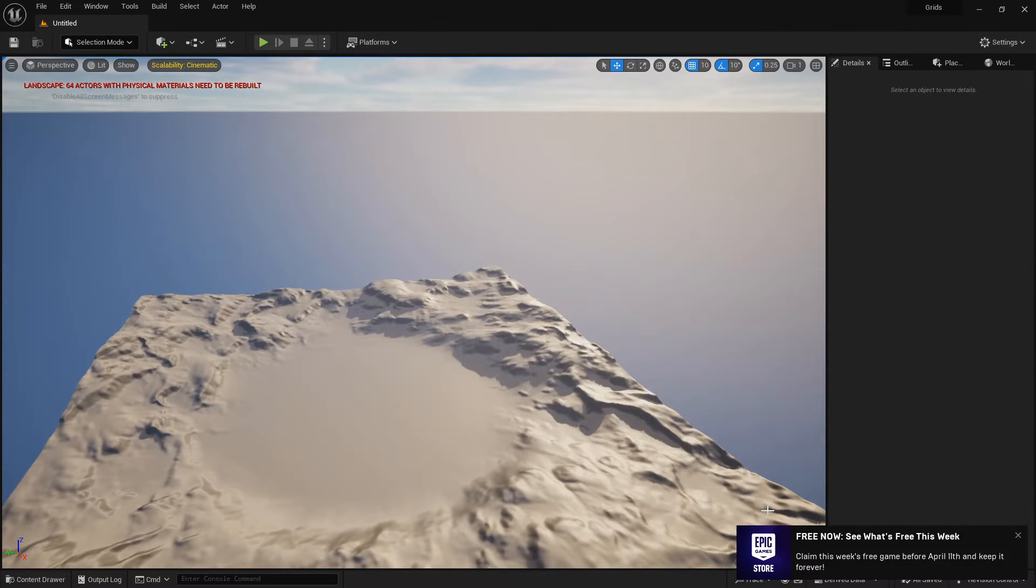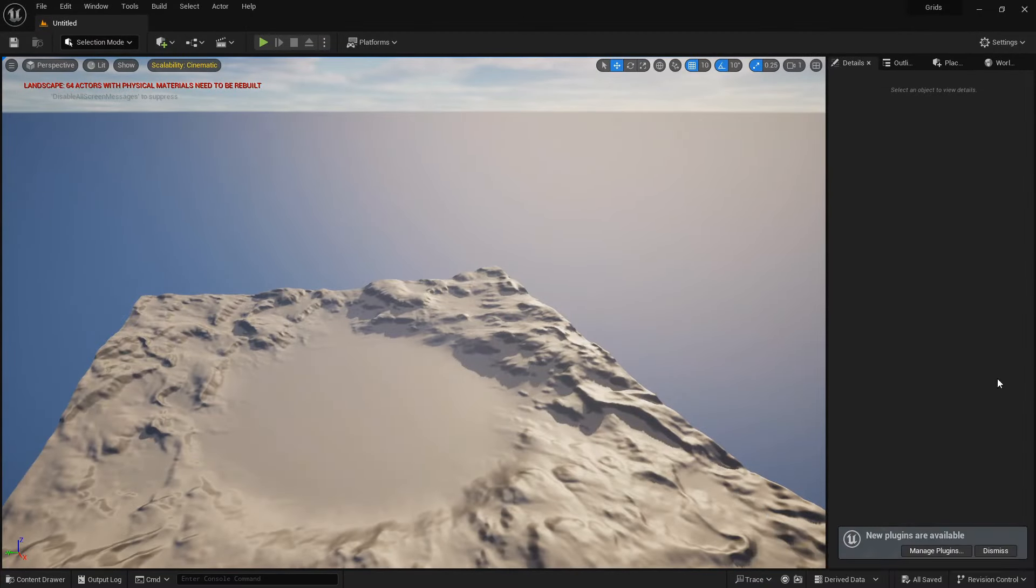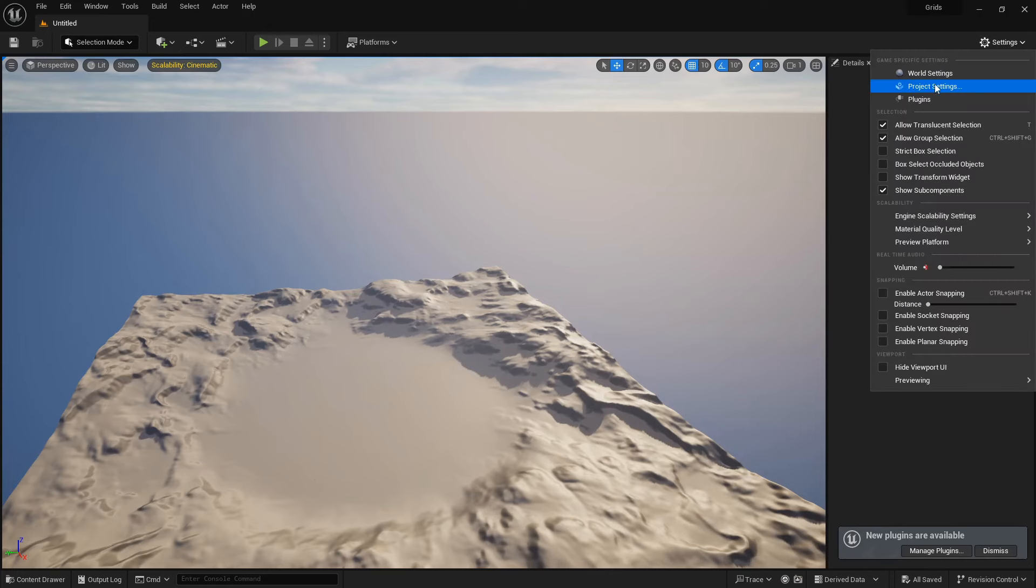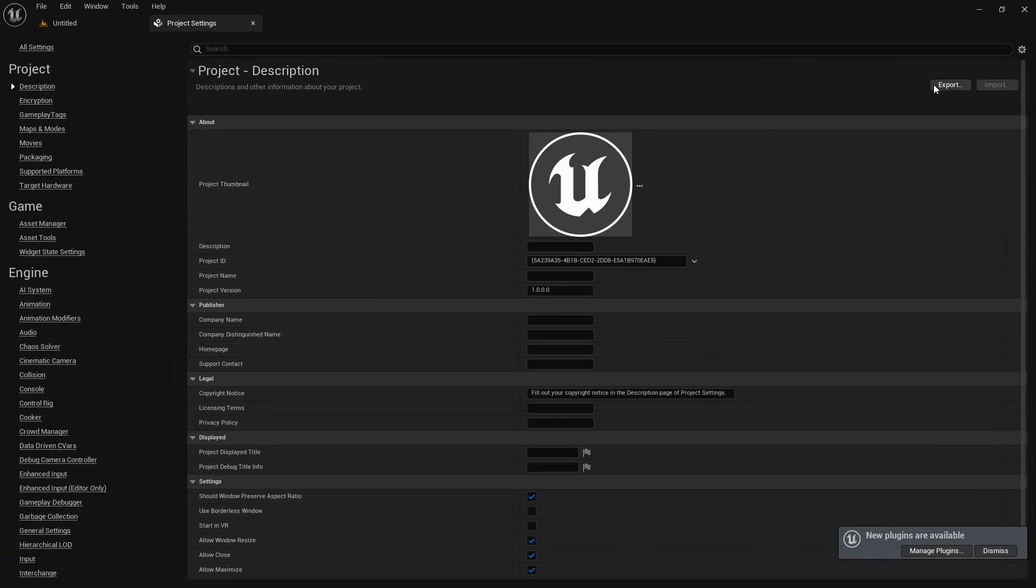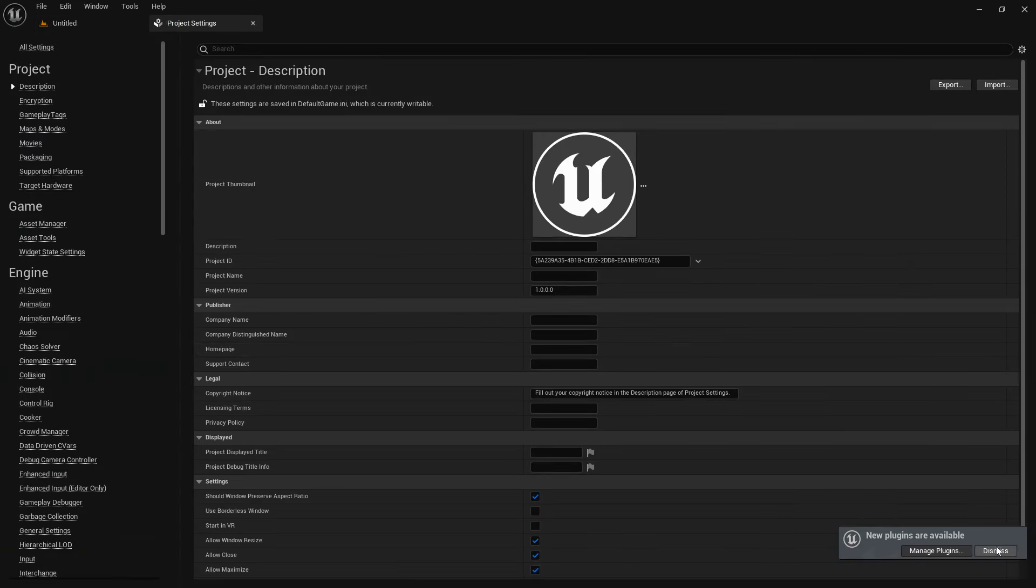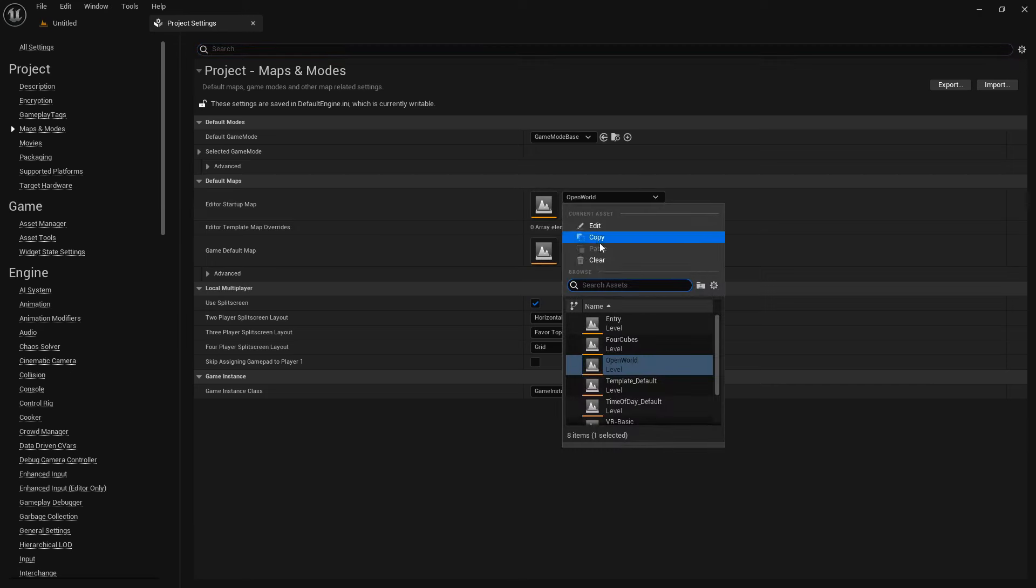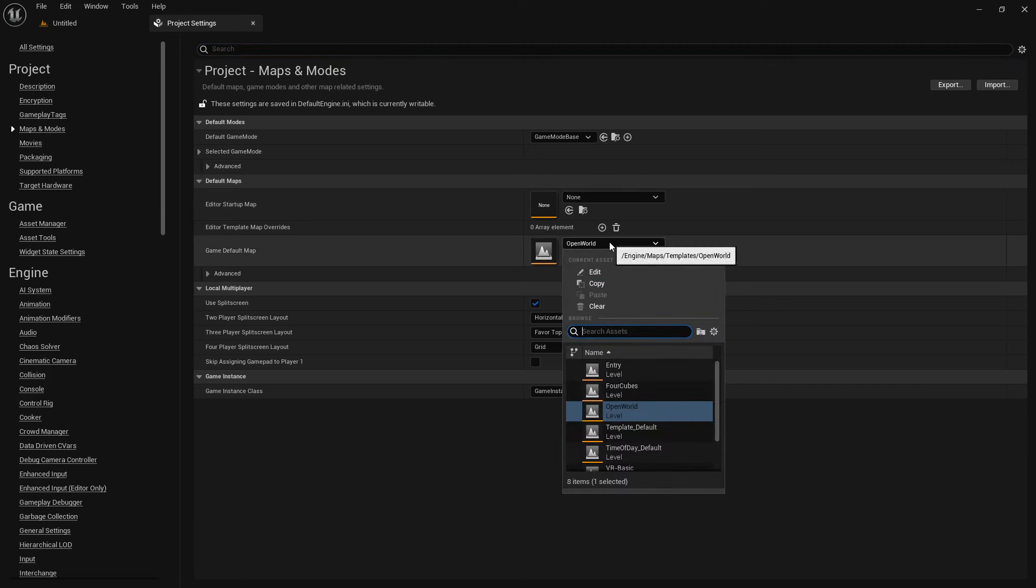For desktop, go for maximum quality, to make it look super sharp. Skip the starter content and ray tracing options to keep things light and simple. Name your project, and hit the create button. I don't want to see this landscape every time I open the project, so let's change the default map. From the project settings, go to maps and modes, and clear the editor startup map and game default map.